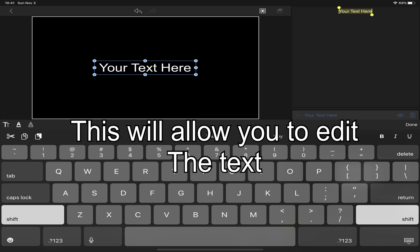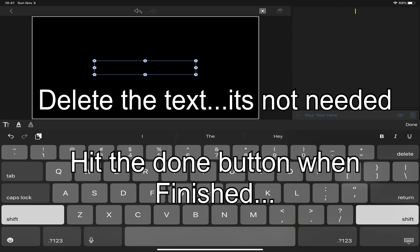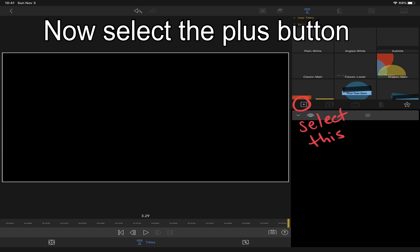But in this case we're actually going to delete the text, we don't need it. Now hit the plus button again.